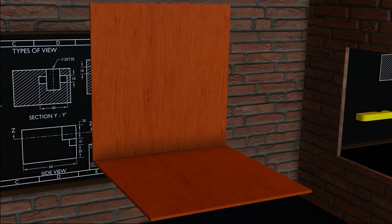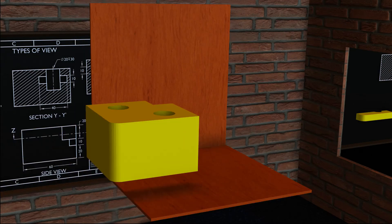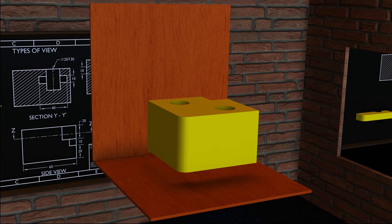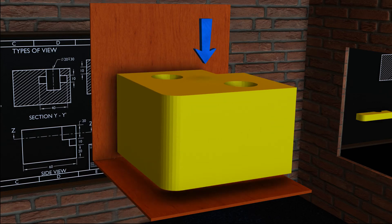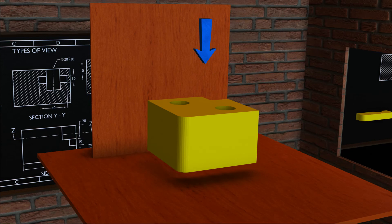To start with, let us consider the object in the first quadrant. To get a better illustration, we are going to draw the top view onto the 3D model of the object, then place this view on the horizontal plane, and then compare this view with the view on our drawing.